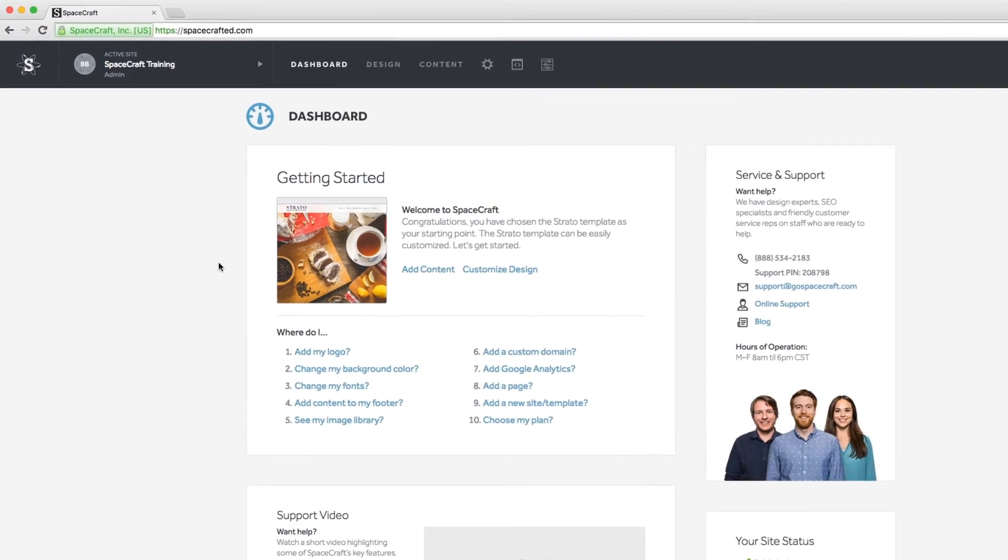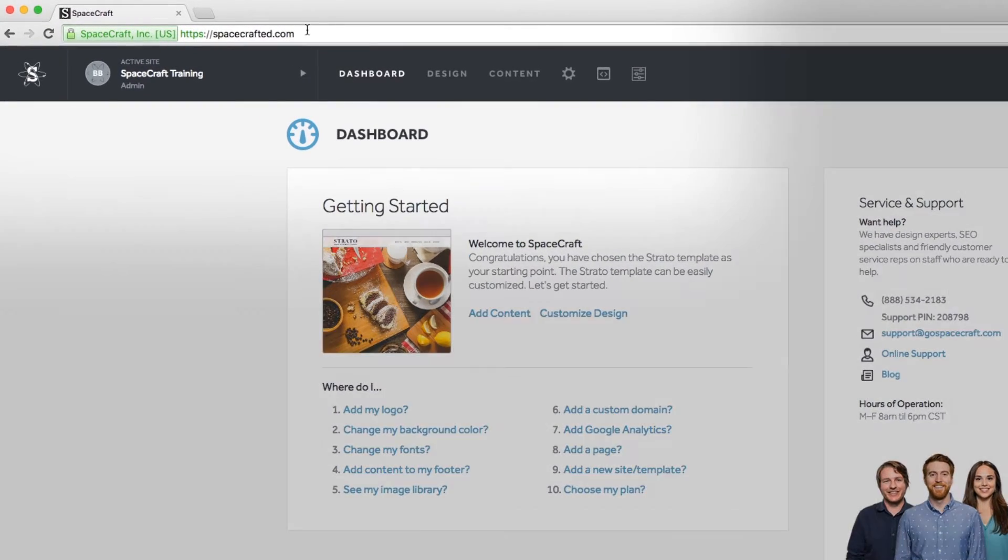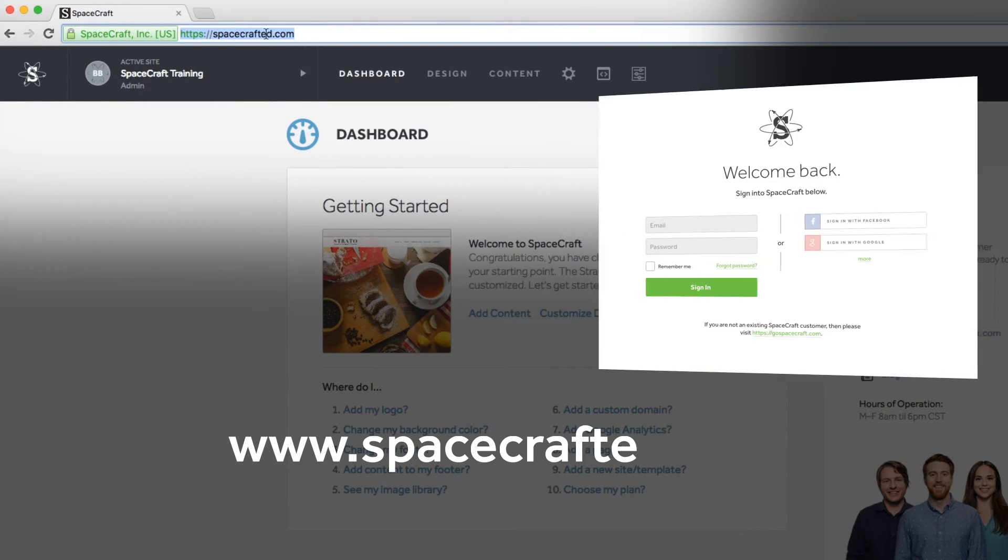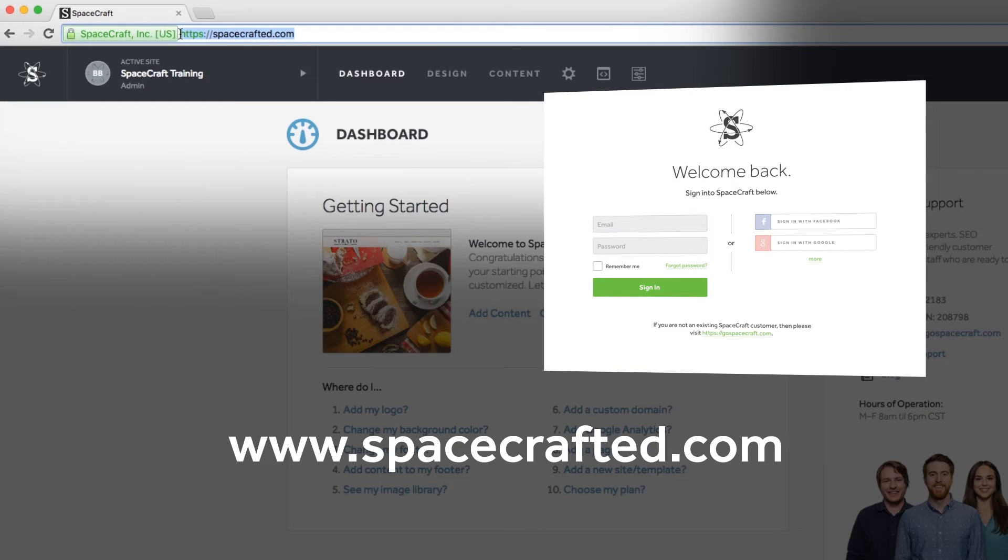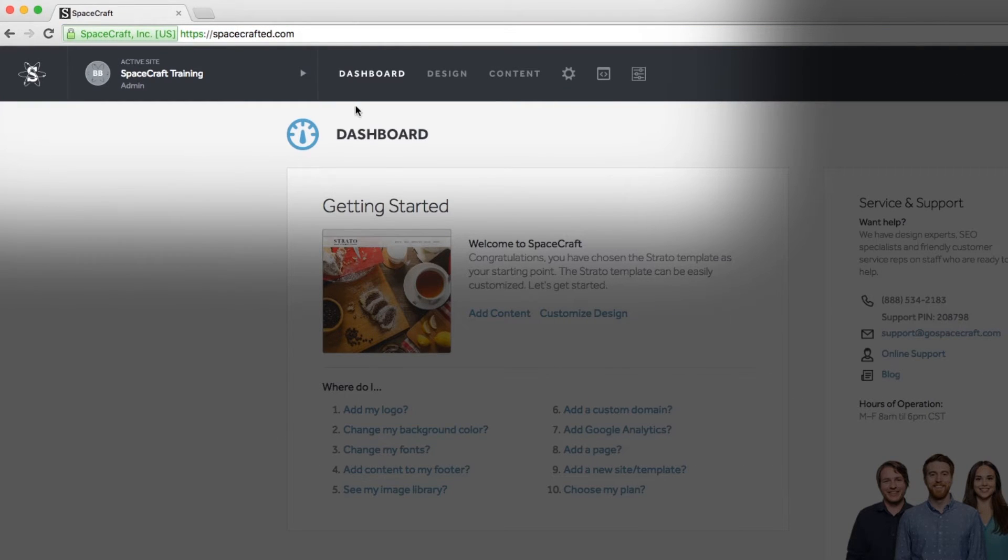We have four main navigation sections on our dashboard and it is accessible anytime at spacecrafted.com. At the top of the dashboard you will notice a dark gray navigation bar. This is a launching pad to all the tools within our platform.